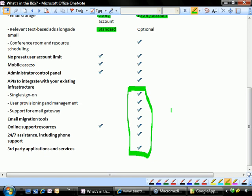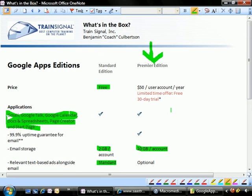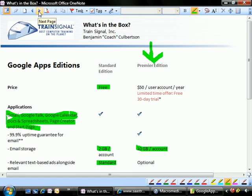they're not going to need. But things like the APIs to integrate into other infrastructure elements, email migration tools, telephone support, etc. So you're getting a few extras for the dollars as well as extra space. And 10 gigabytes, I can't imagine anyone's going to run out of space with that amount of just crazy storage.